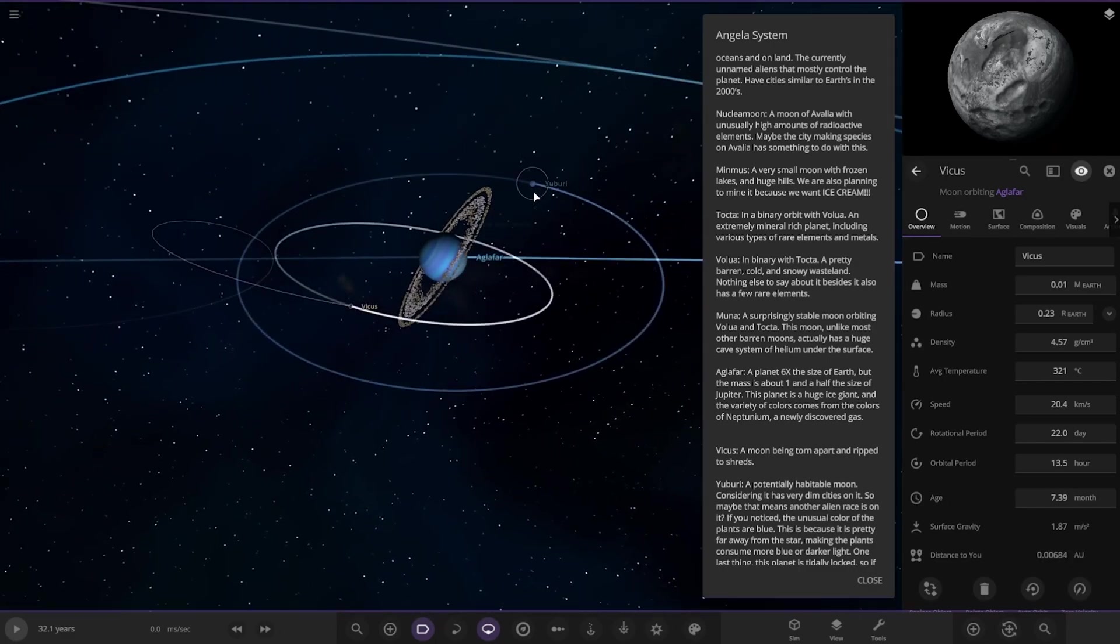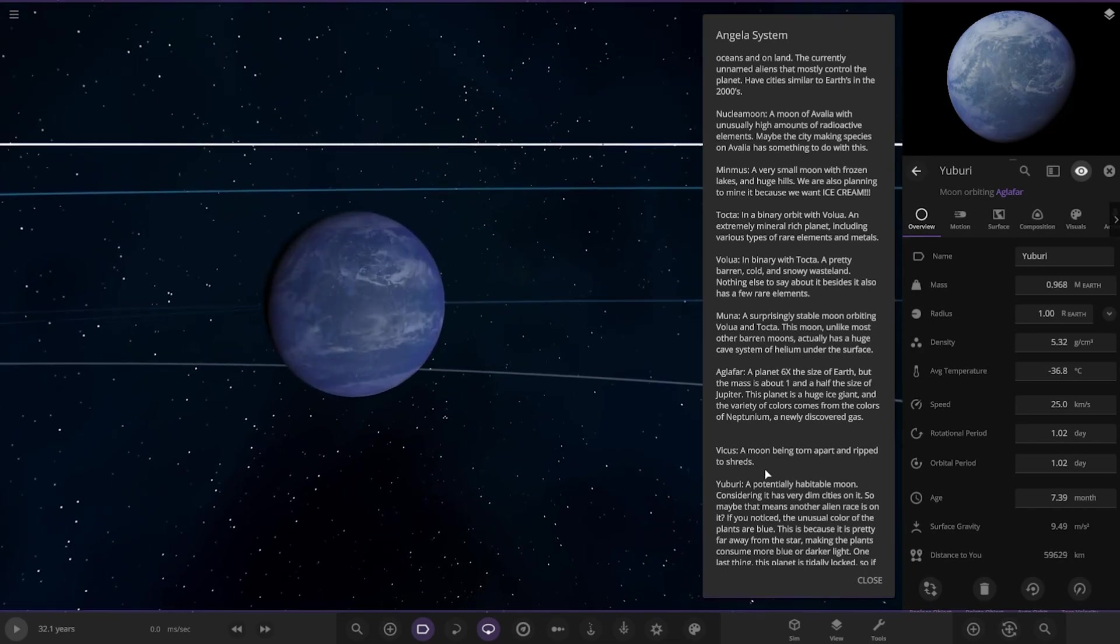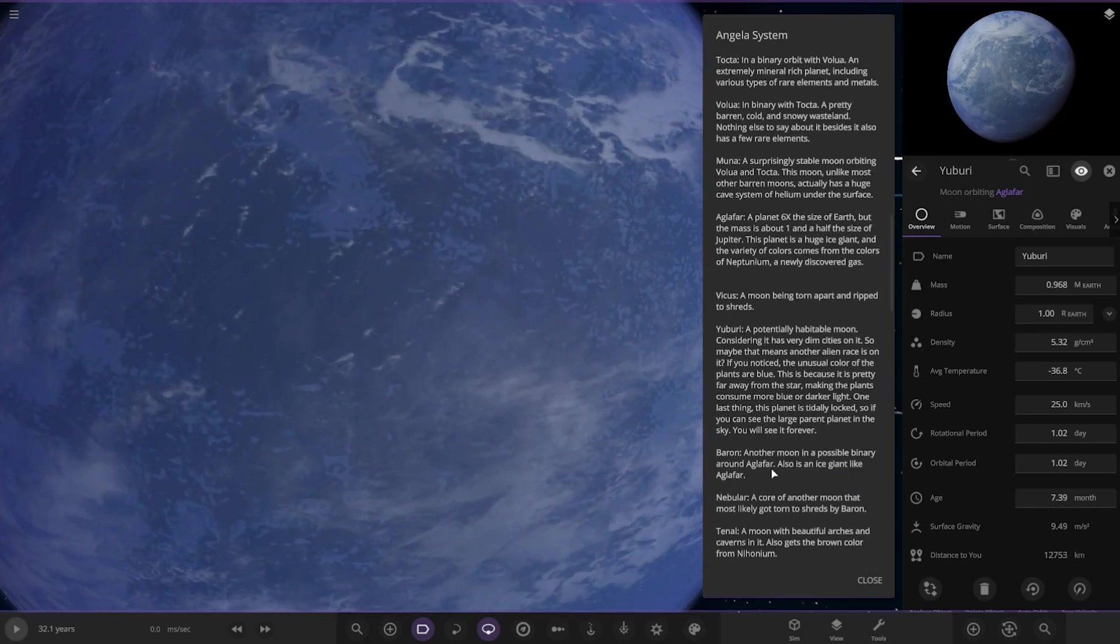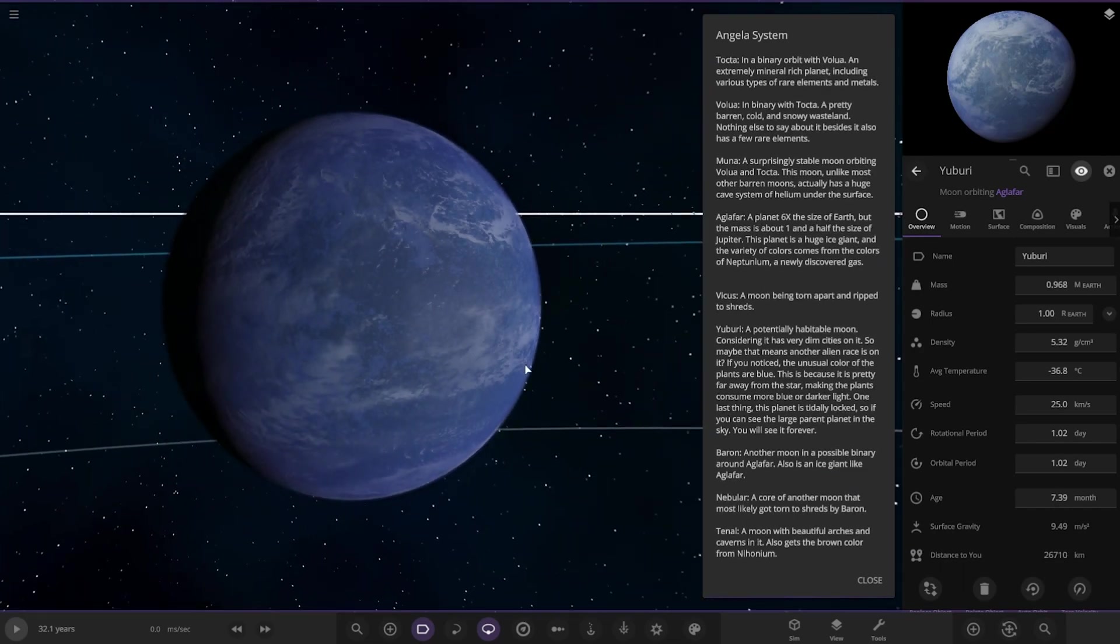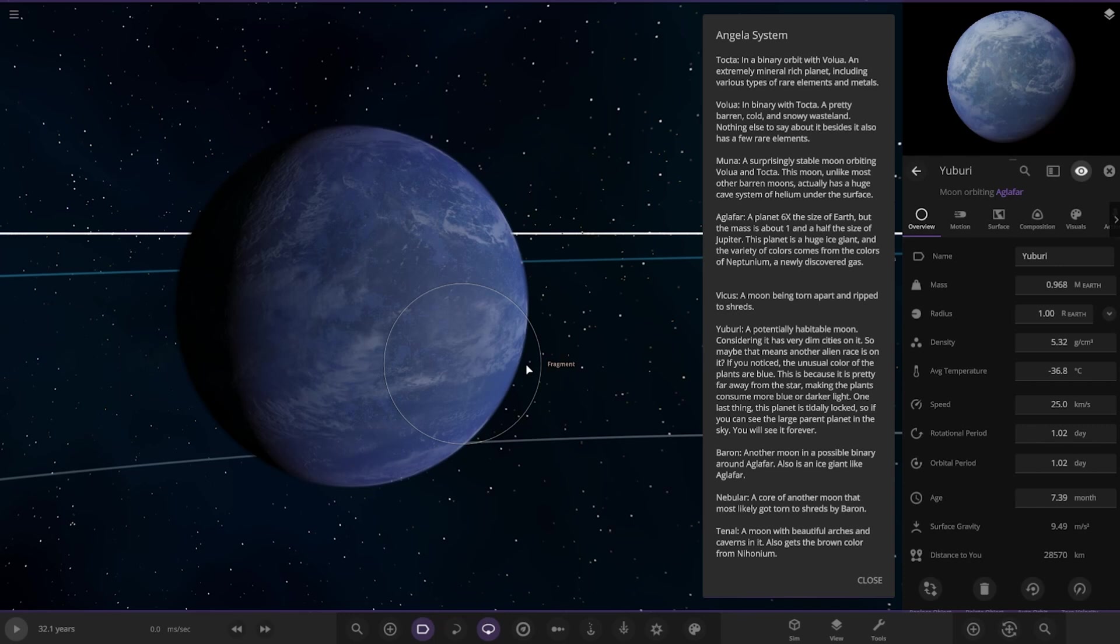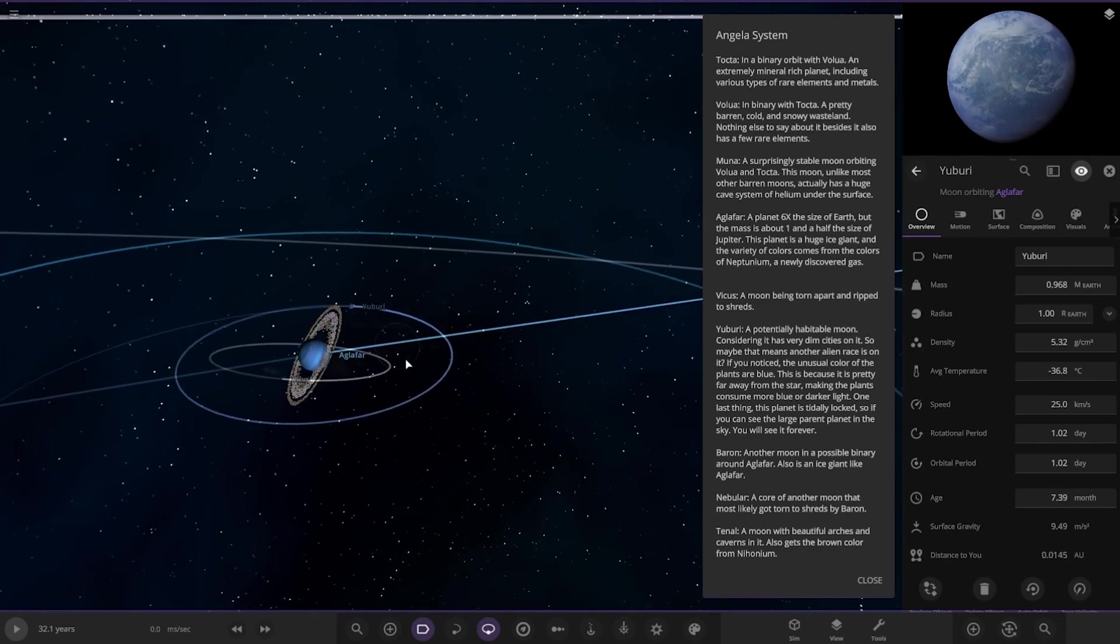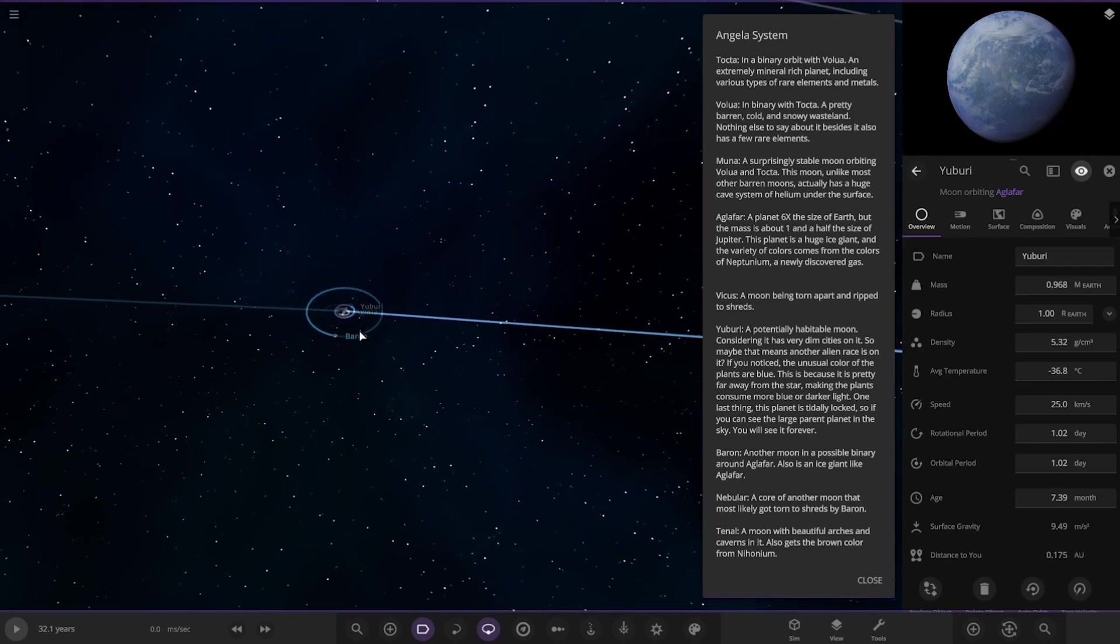And then lastly over here we've got Eubary. Potentially habitable moon can see that has very dim cities on it, so maybe it means another alien race is on it. If you notice, the unusual color of the plants is blue. This is because it's pretty far away from the star making. The plants consume more blue or darker light. One last thing, the planet is tidally locked, so if you can see the large planet in the sky, you'll see it forever. Awesome stuff. Okay, nice.